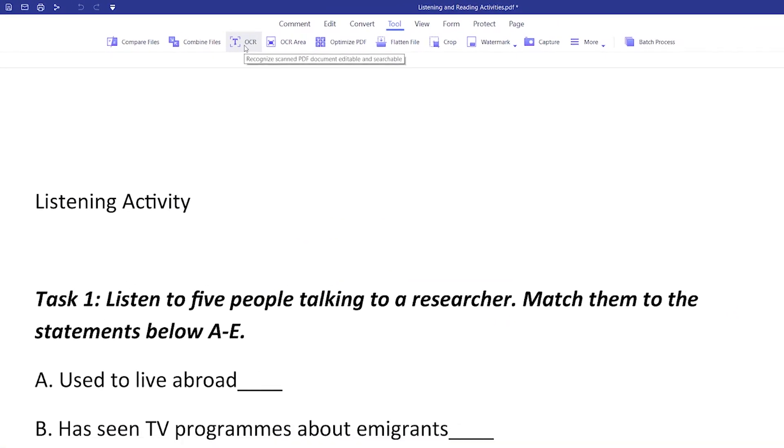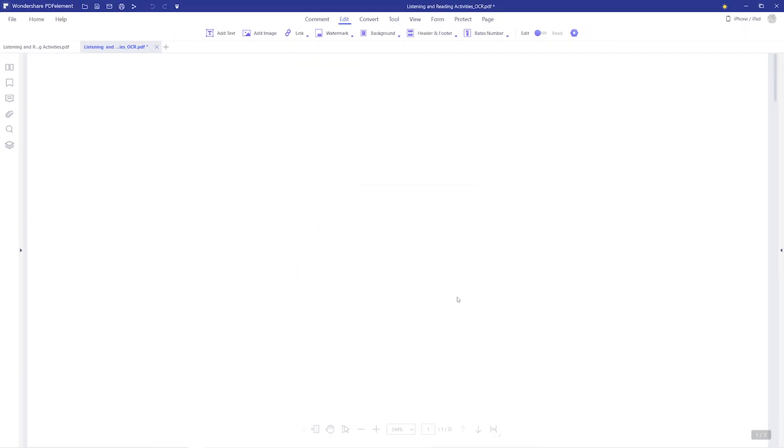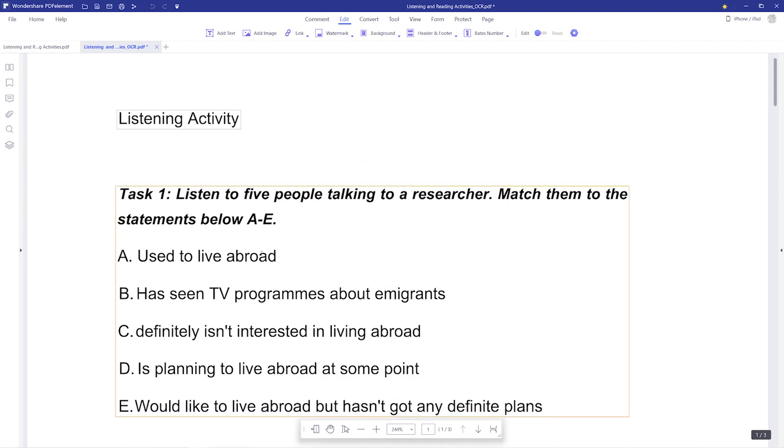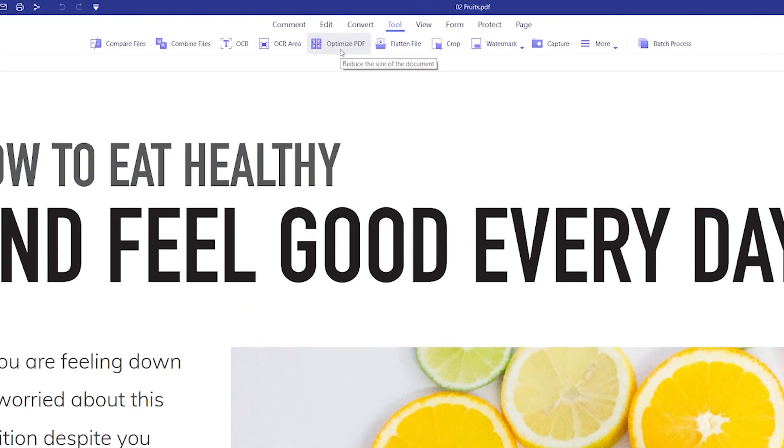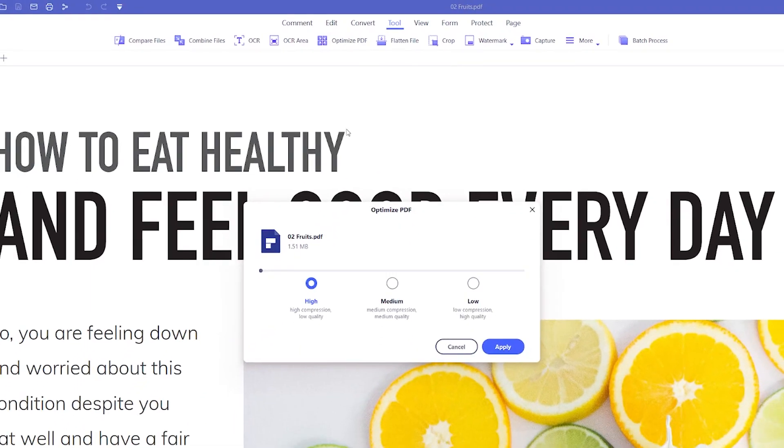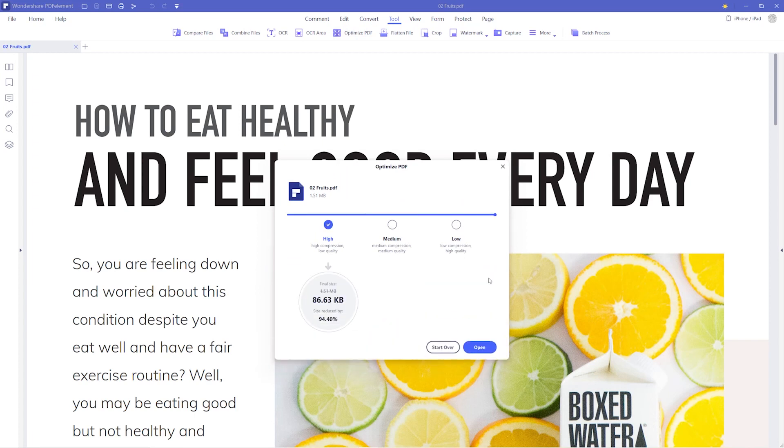OCR gives you the power to scan and transfer text into a fully editable text. Compressed PDF or Optimized PDF reduces and optimizes file size for easier storing and distribution.